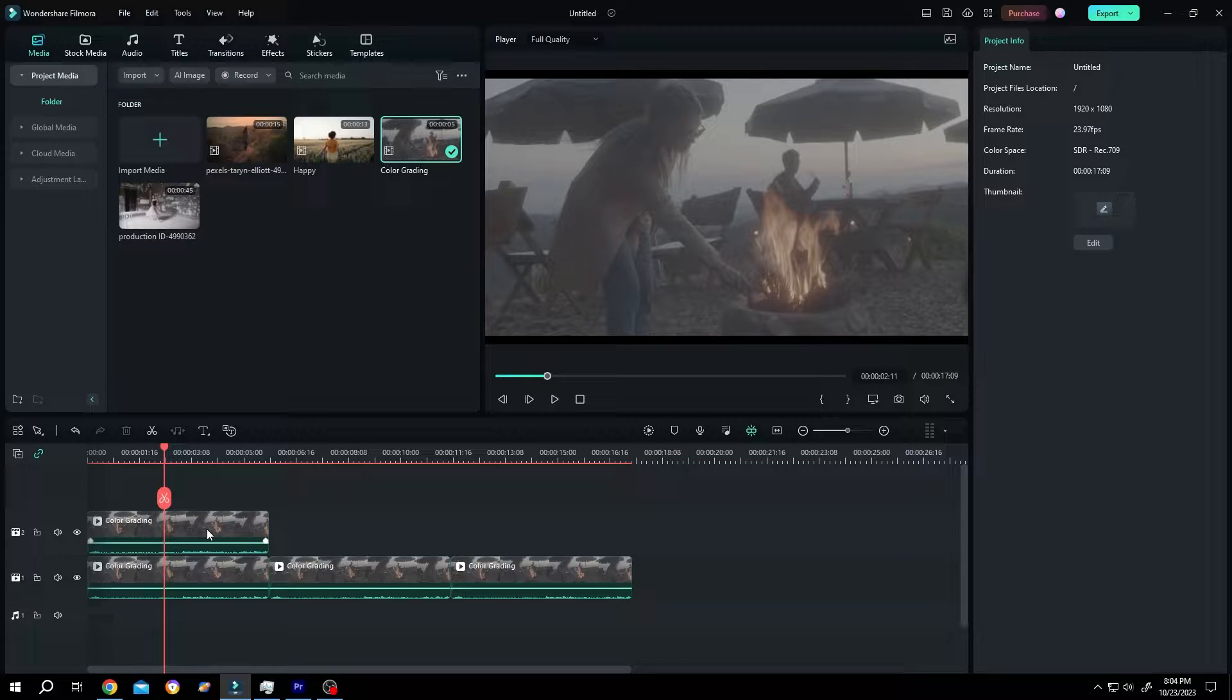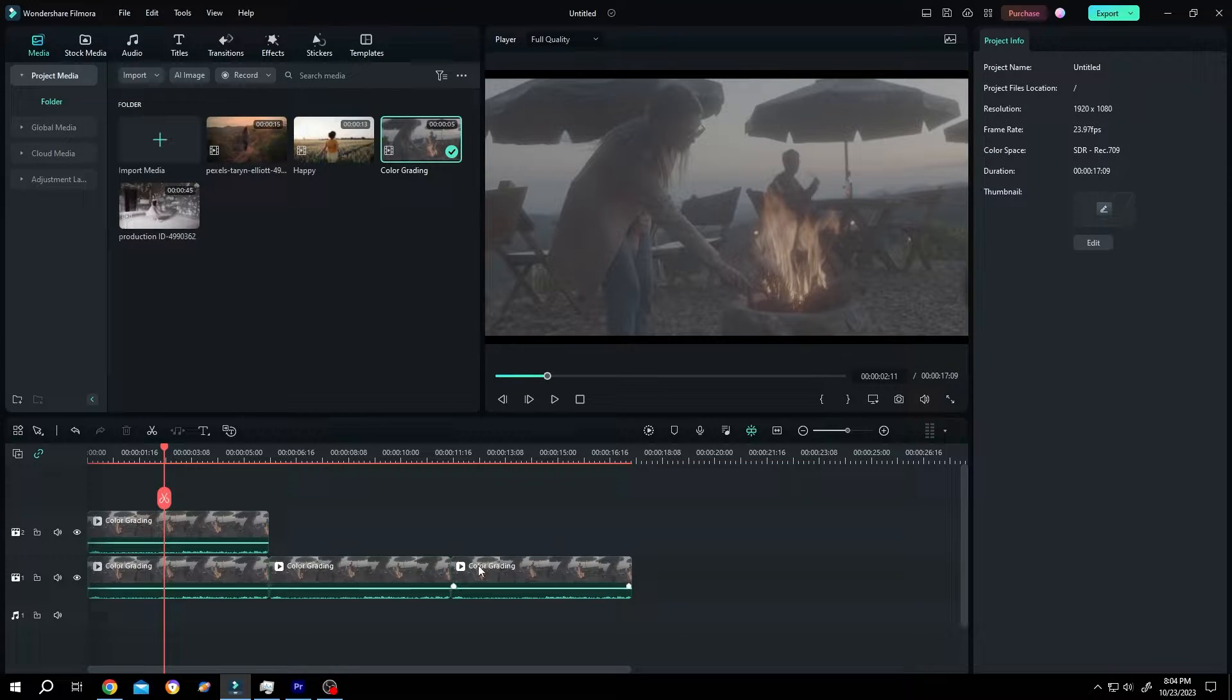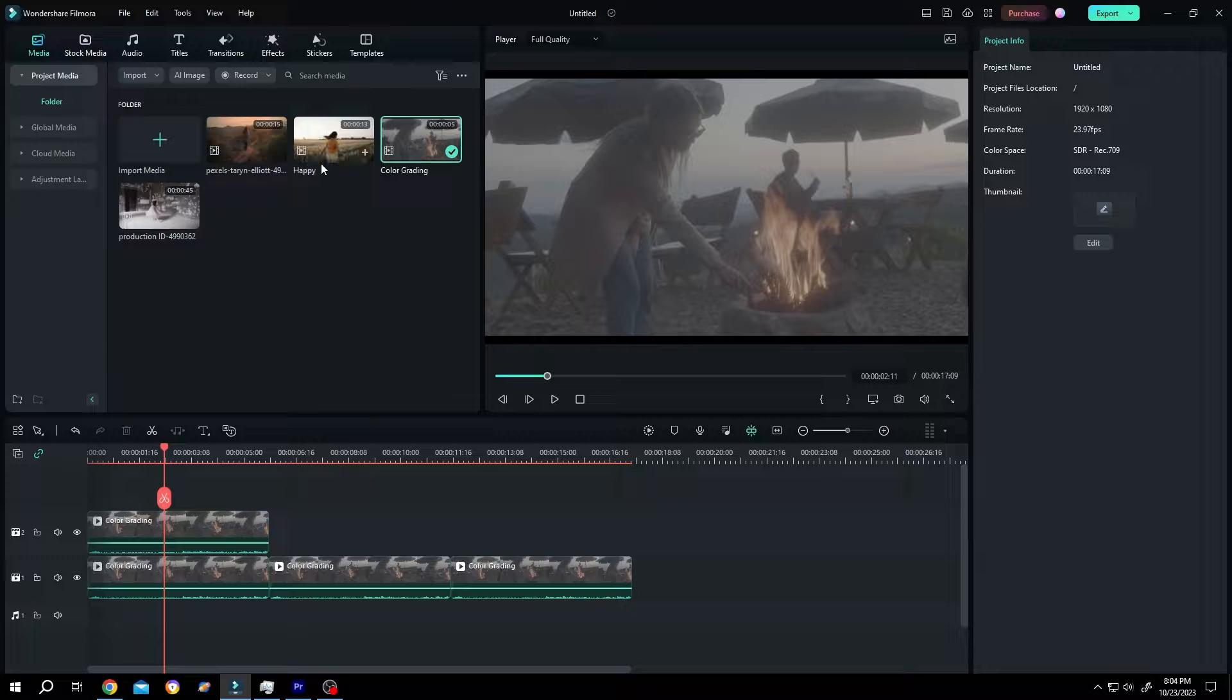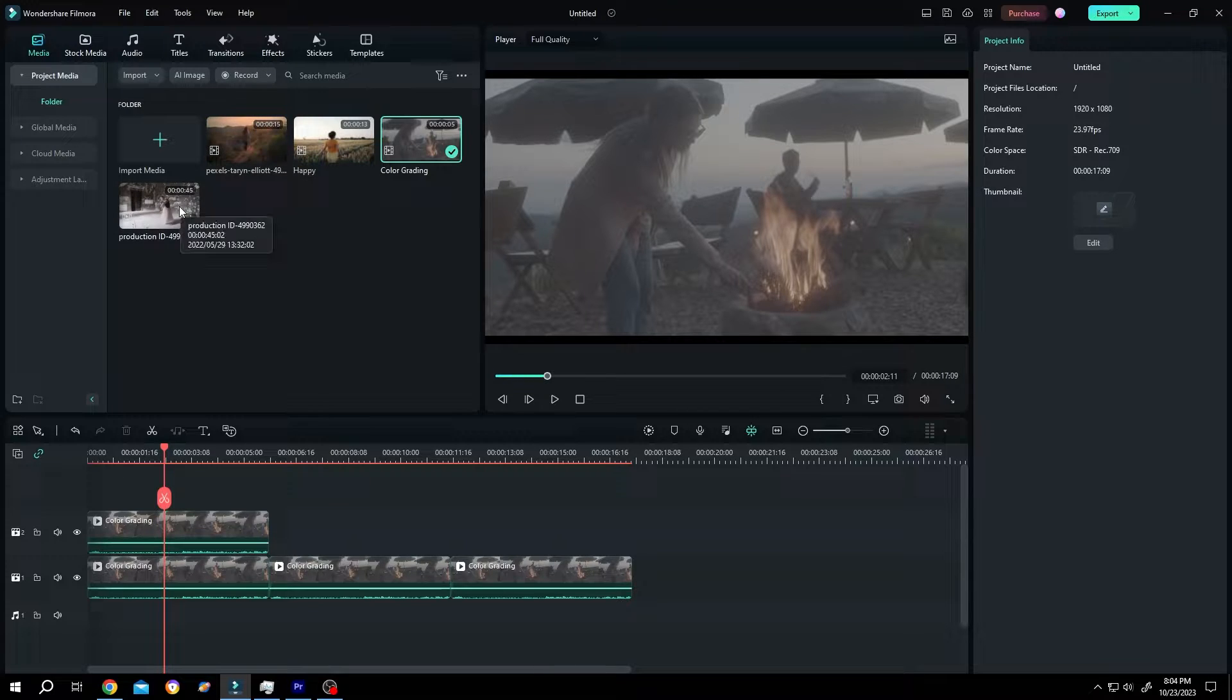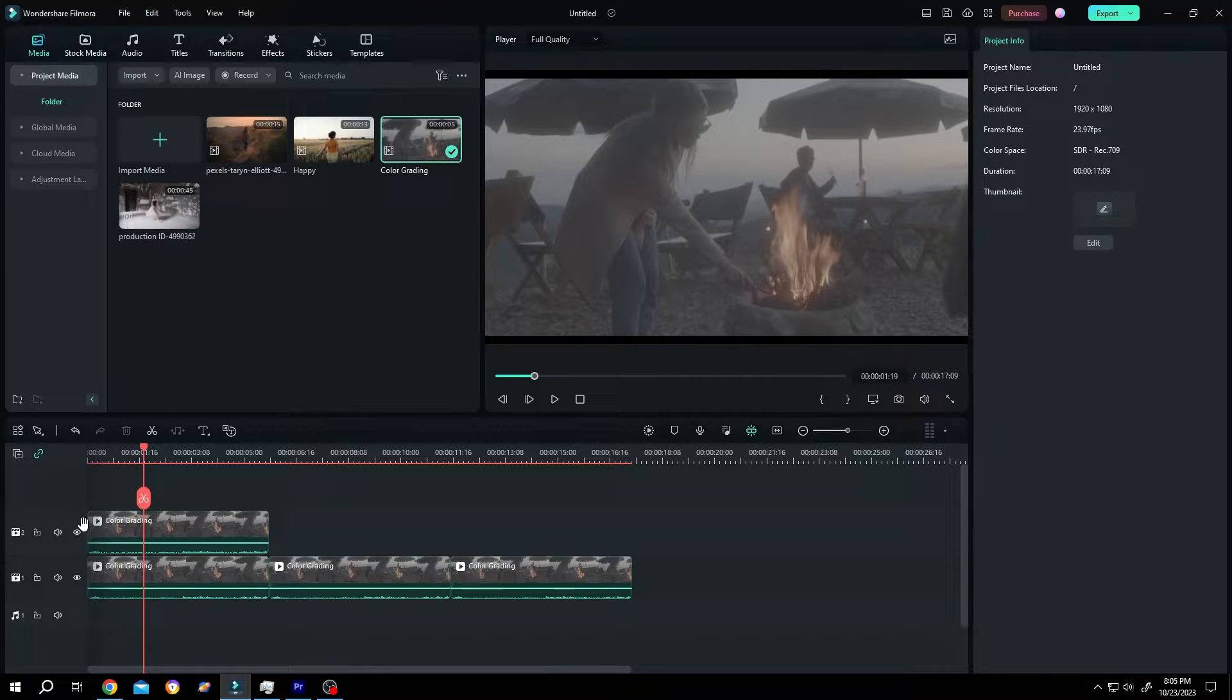So guys, this one is our original footage and these three after stealing the color grading from these three clips. Let me show you the preview.